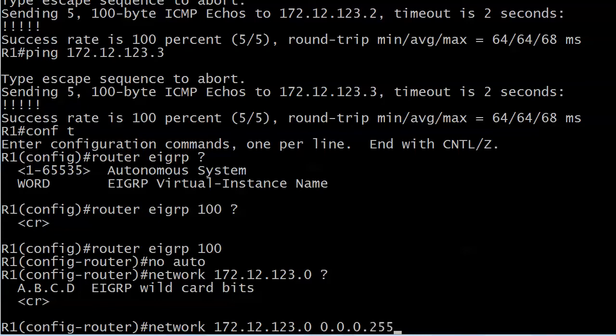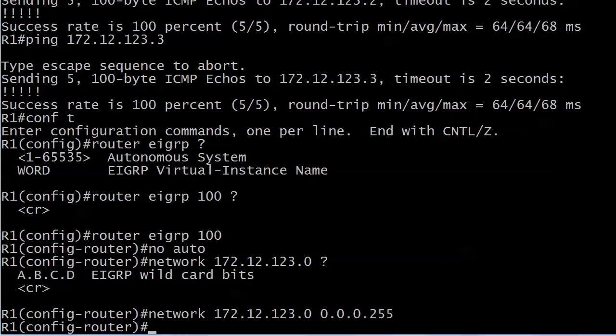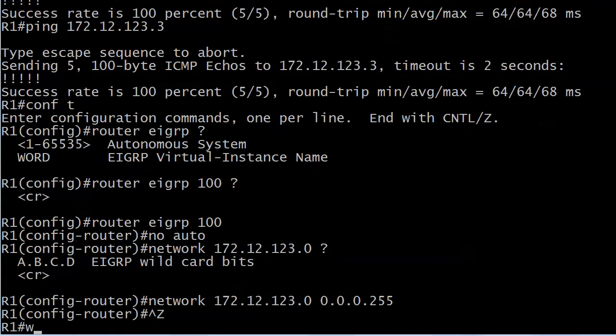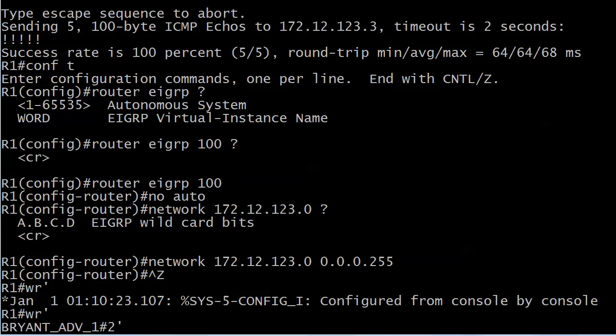I'm going to use 0.0.0.255. Is that right for the wildcard if I want all interfaces that have 172.12.123 as the first three octets and then after that I don't care? Yes it is. Your wildcard mask is kind of an inverse subnet mask. So we've got our wildcard bits in, we've got no auto summarization, and we're good there.